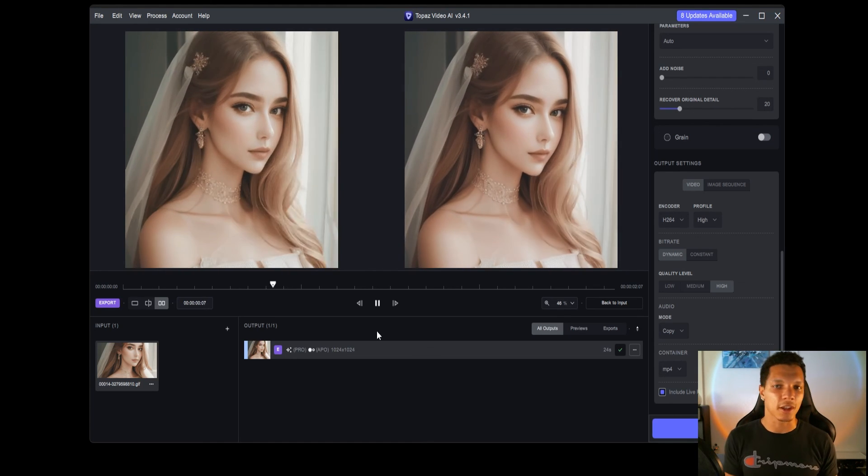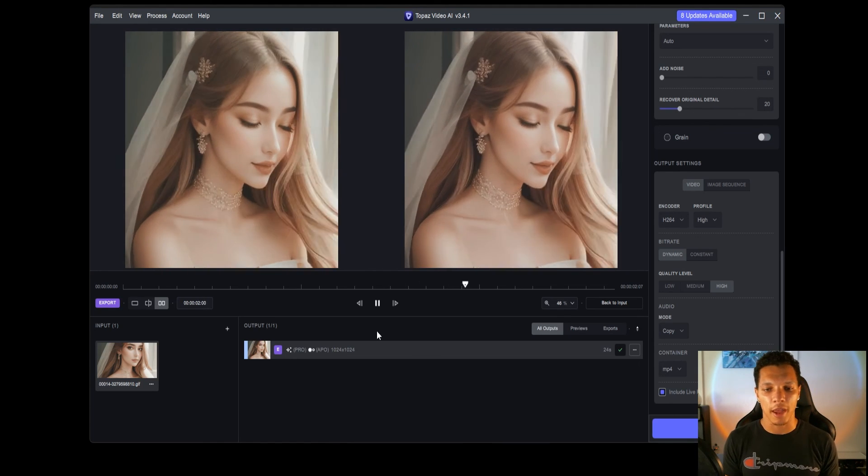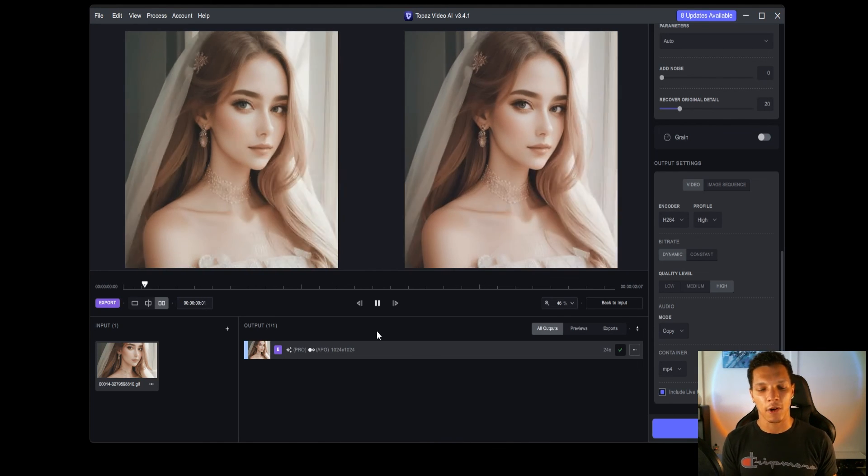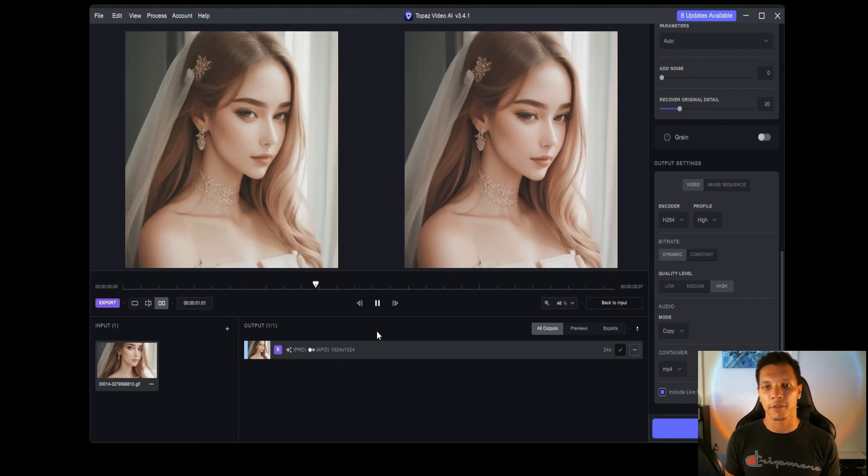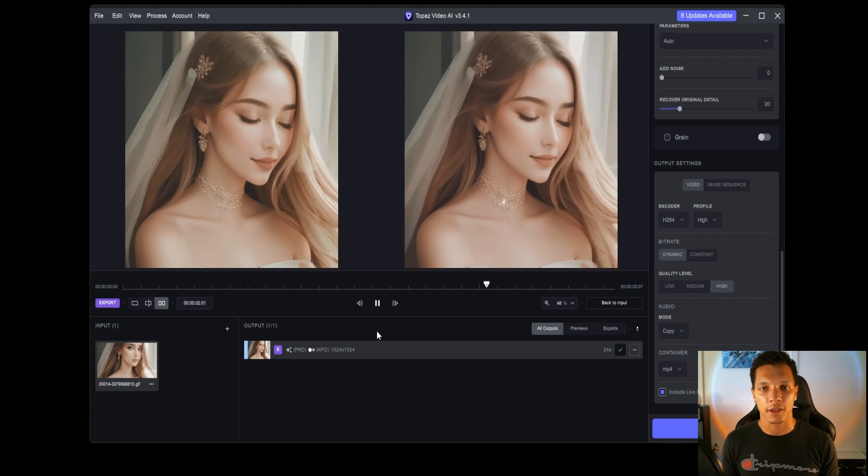So, again, if you're interested, link is down below. And, I hope you have a great rest of your day. Until next time, keep conquering.